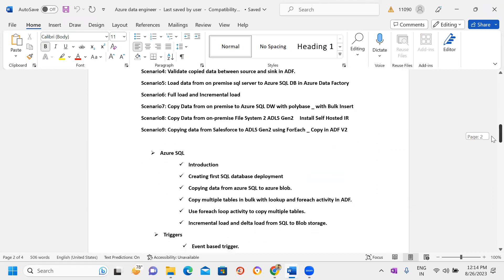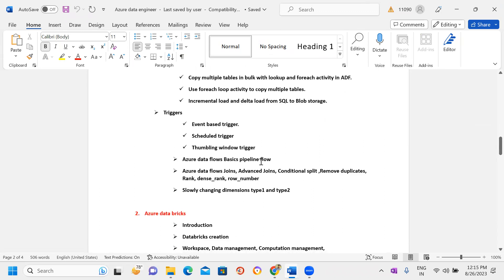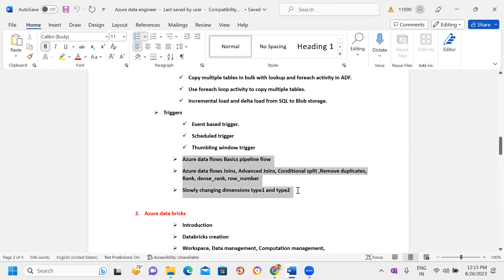Parallel to ADF, I'll cover SQL basics and Python basics from scratch — no prior knowledge needed — because we need these when writing code in notebooks. There are also different types of triggers available in Azure Data Factory, like Event-Based Trigger, Schedule Trigger, and Tumbling Window Trigger. I'll introduce them one by one based on scenarios across sessions rather than spending a full hour on each topic.